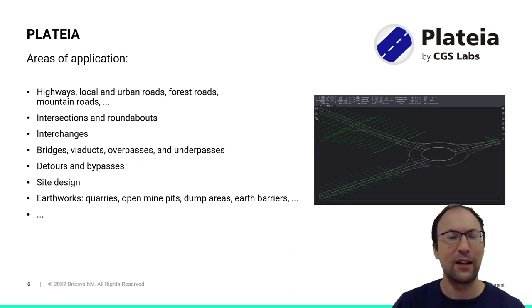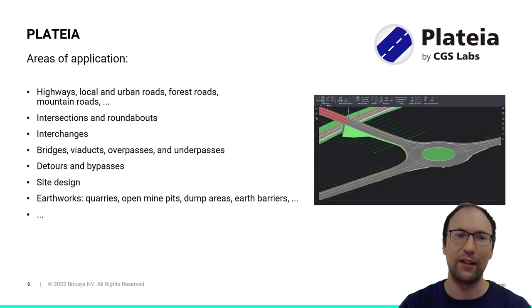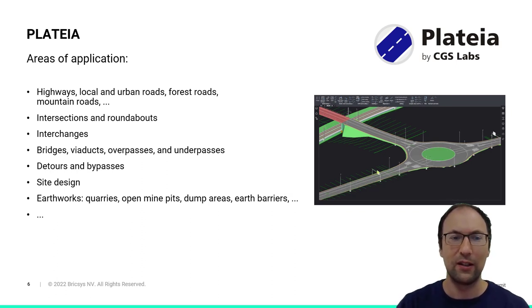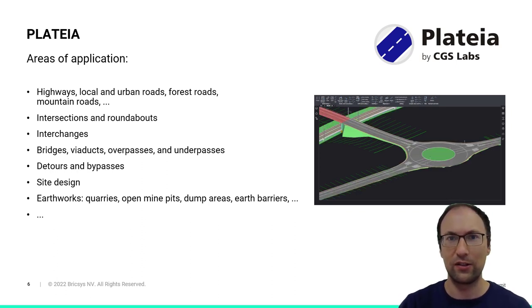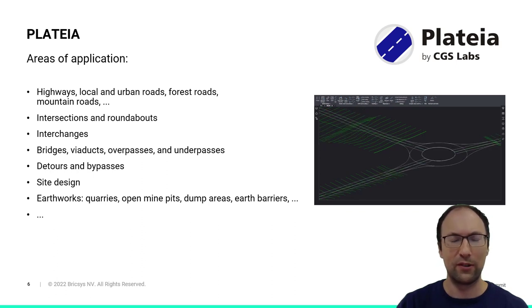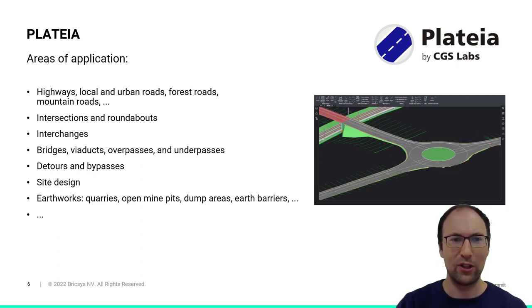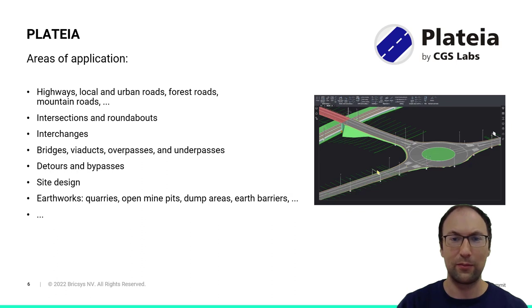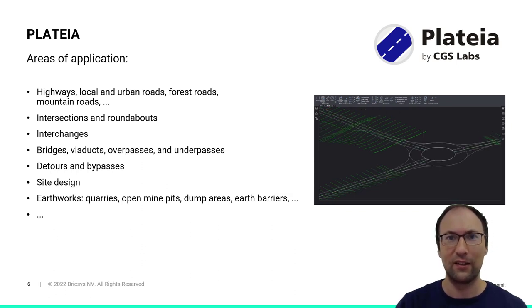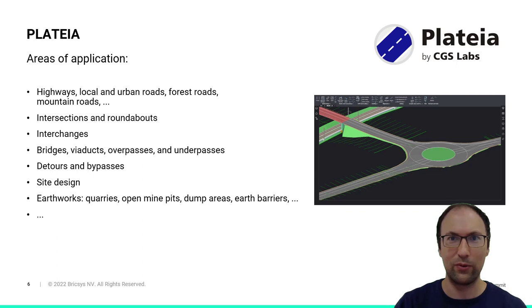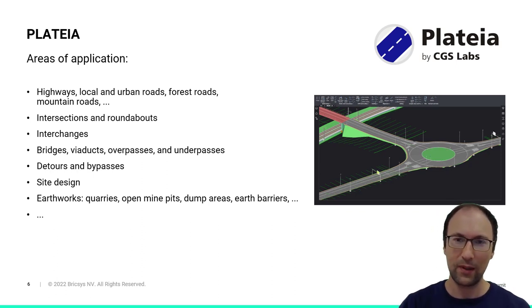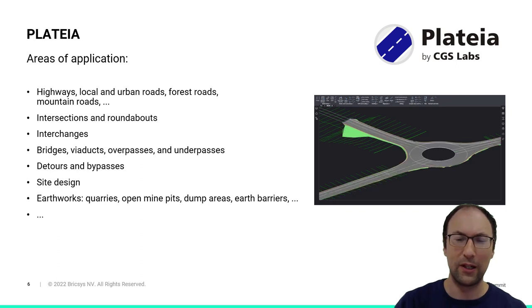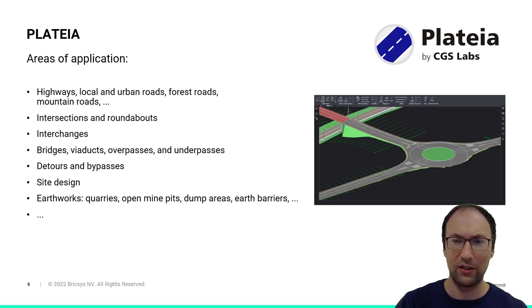And then let's check the areas of application. So what are the areas of application for Plataea? Well, Plataea is mostly used for designing highways, low-level arterial roads. Also, we have tools to design intersections and roundabouts, but it can be used for various projects like overpasses, bypasses, and even some site design with the amount of tools that we have in Plataea.